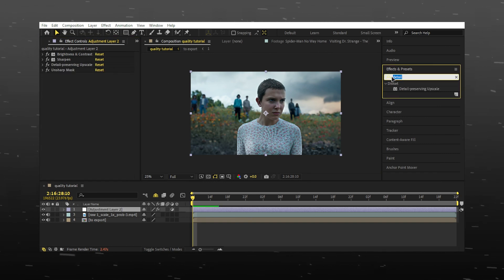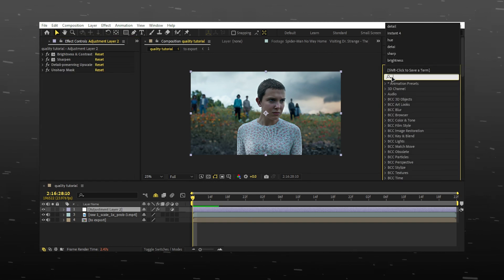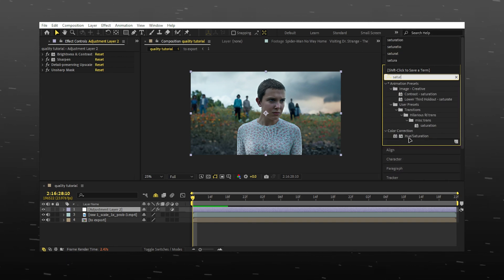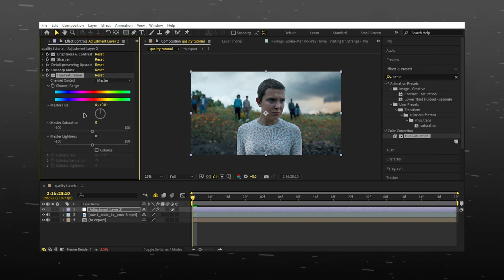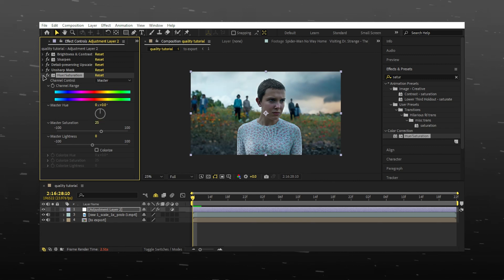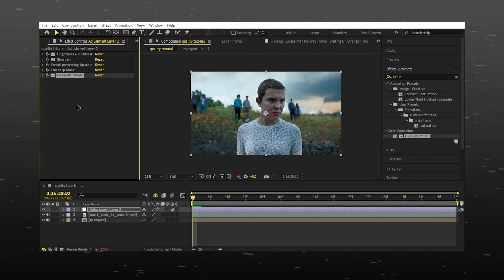Add saturation. Put the value for master saturation to 25. And you're done.